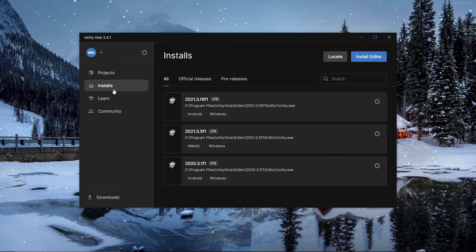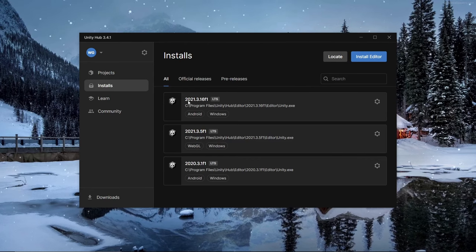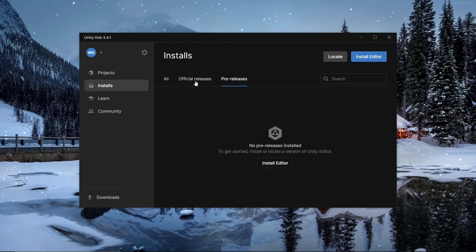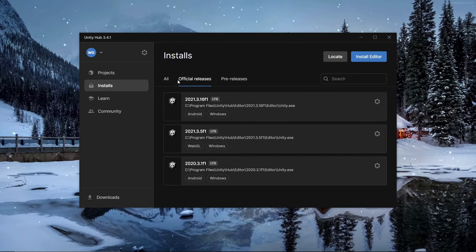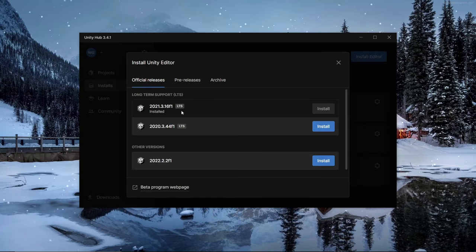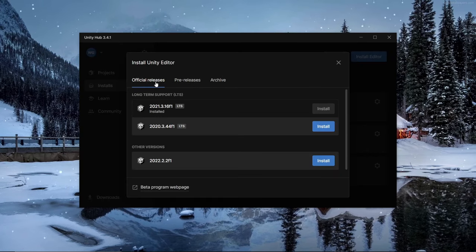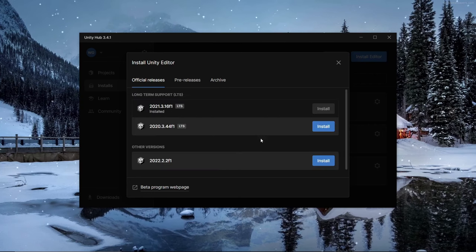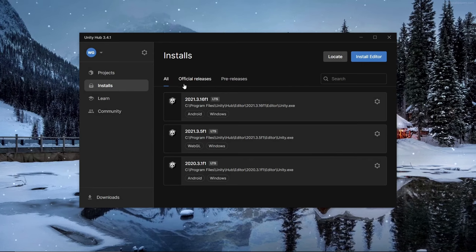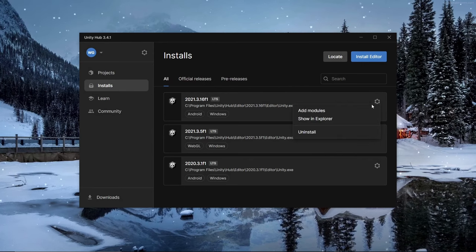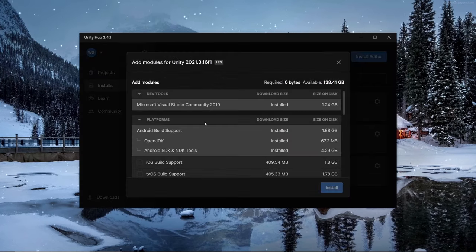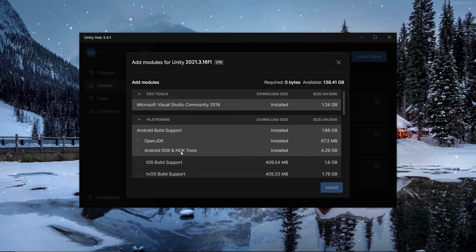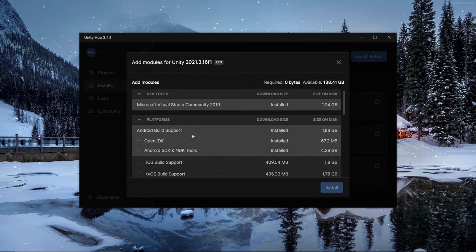Go to Installs. I prefer having version 2021.3.16f1. To get that, you have to go to Install Editor, then go to Archive and find that version. Once you have it, click Settings, Add Modules, and make sure Android Build Support, OpenJDK, and Android SDK and NDK Tools are all selected, because that's what allows you to play with your Quest.